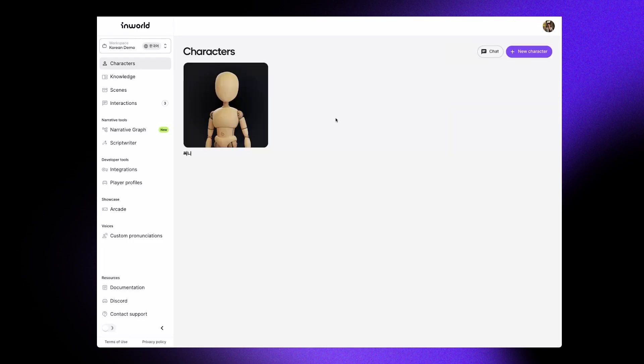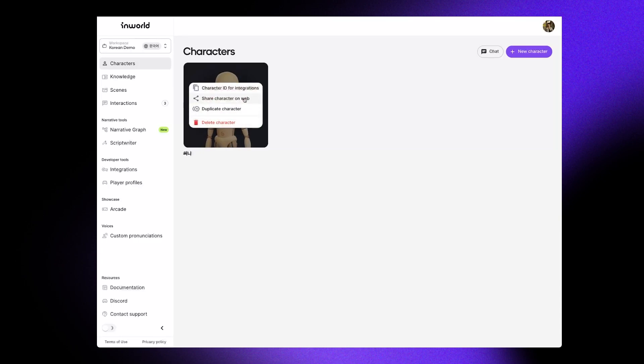Now that our character is complete, we can copy the character ID to integrate them into our project.